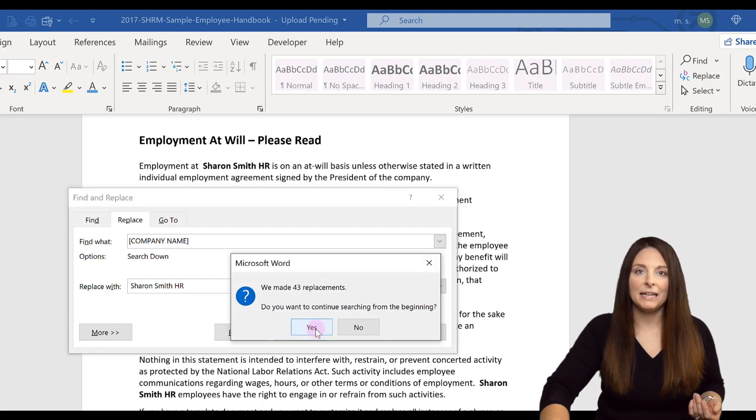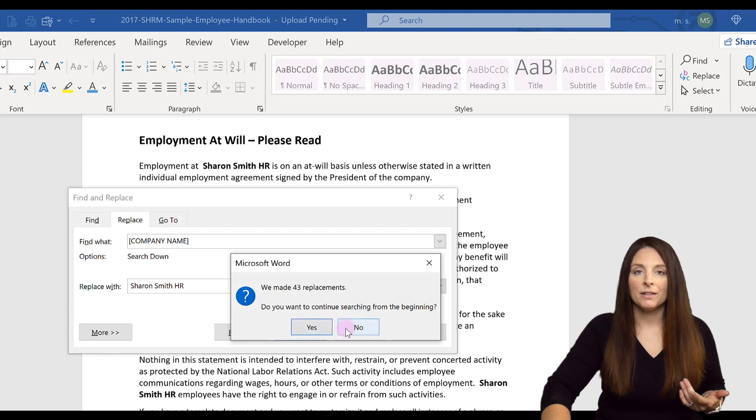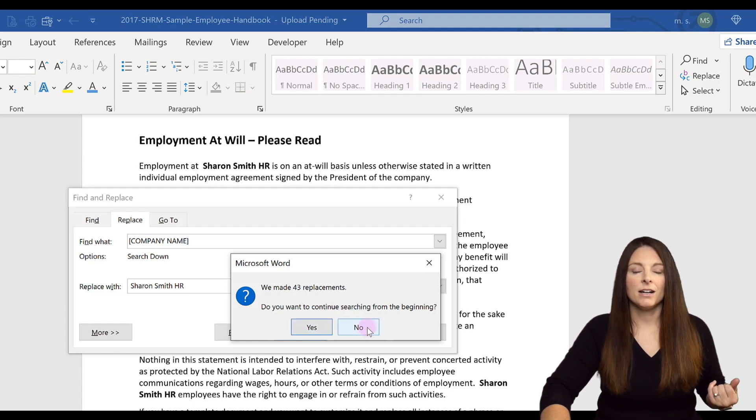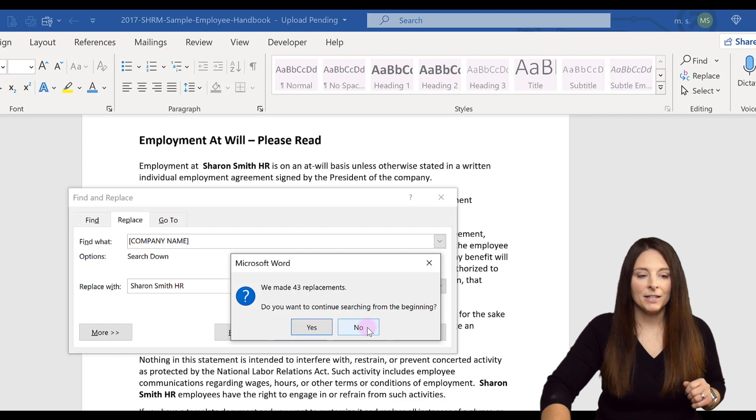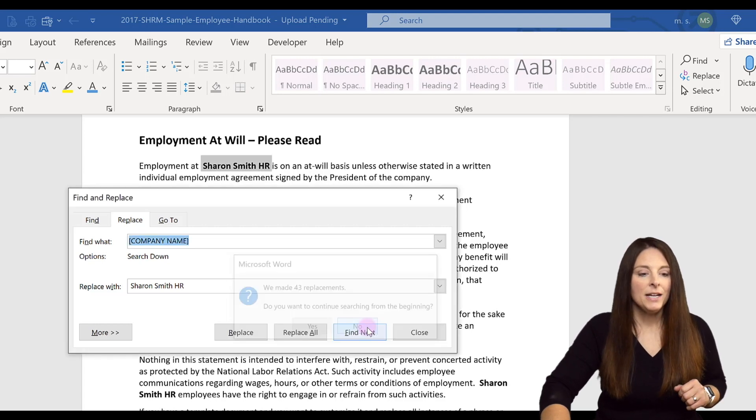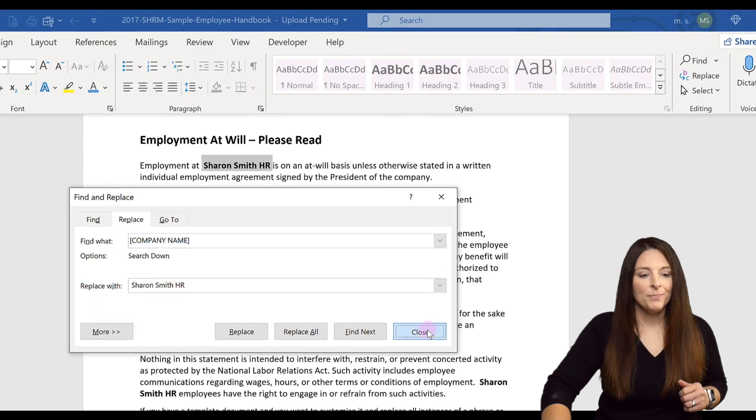Do you want to search from the beginning? You can click yes or no, whether you start searching at some other point in the document—it's up to you. I'm going to click no, and then click on Close.